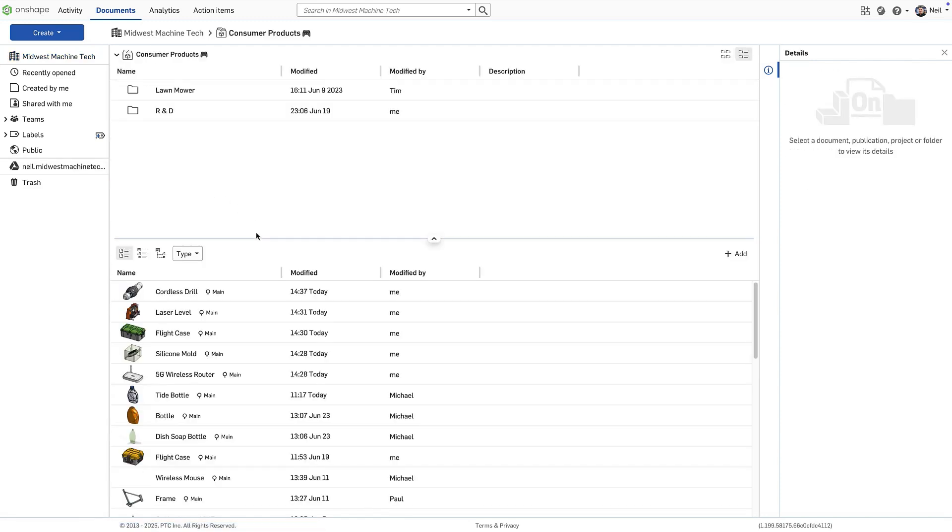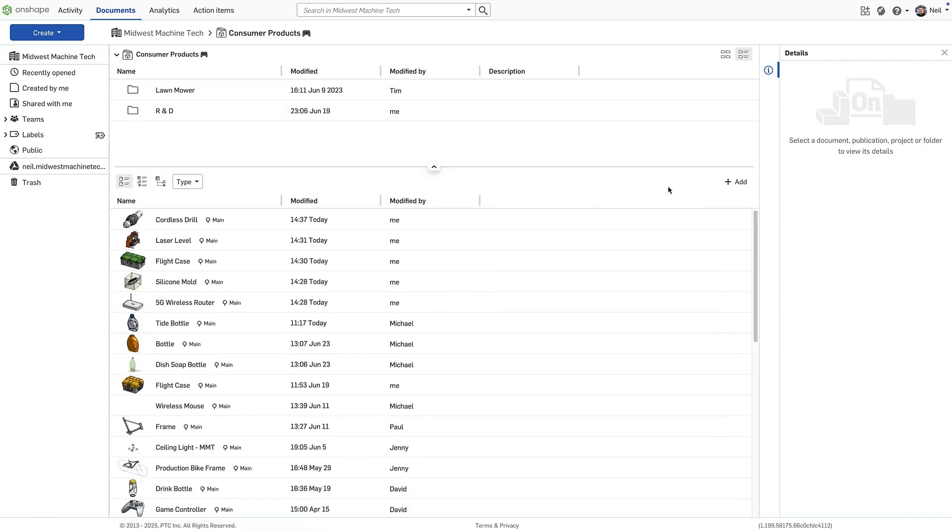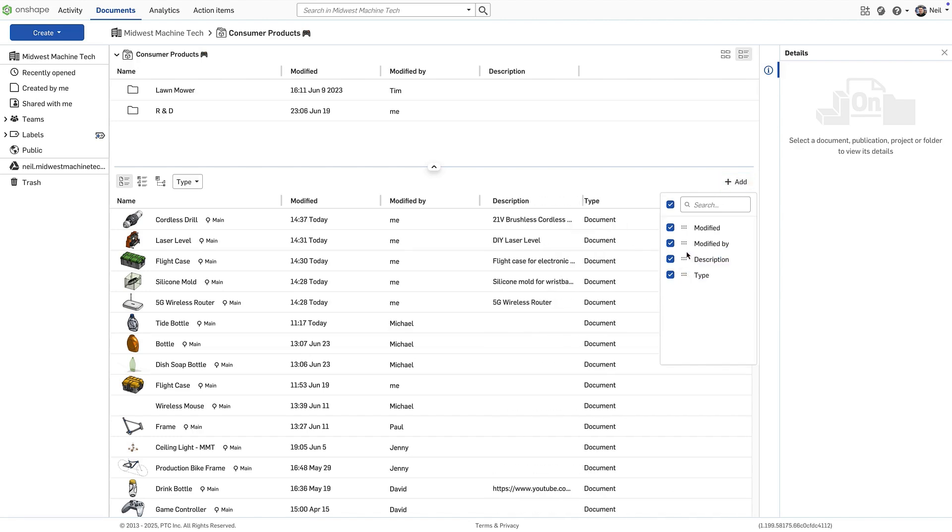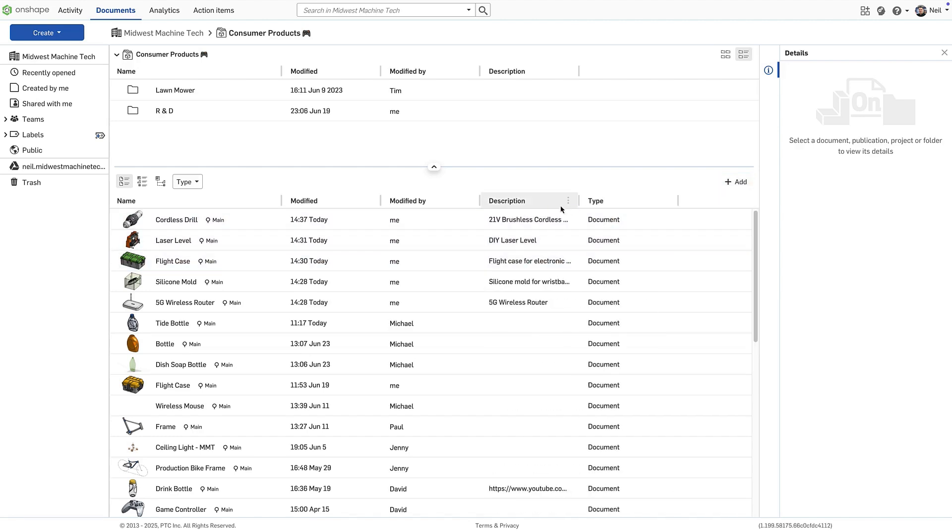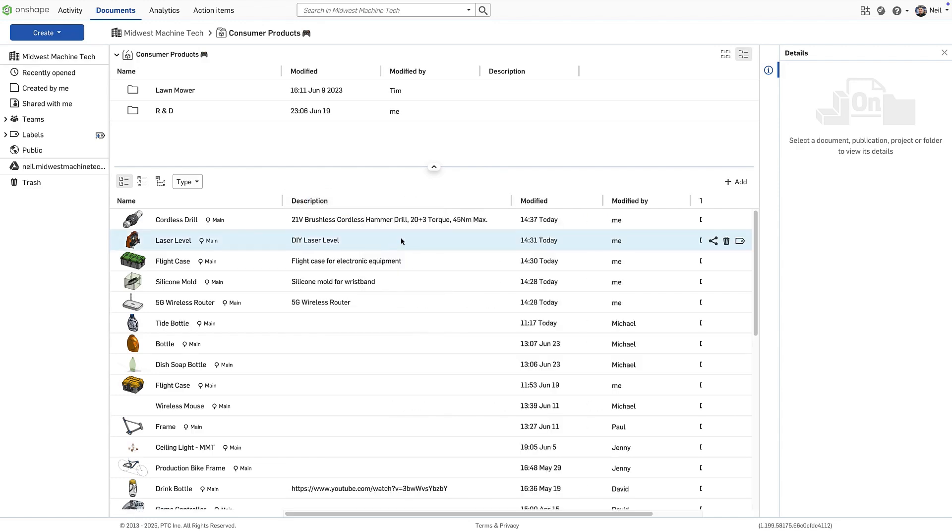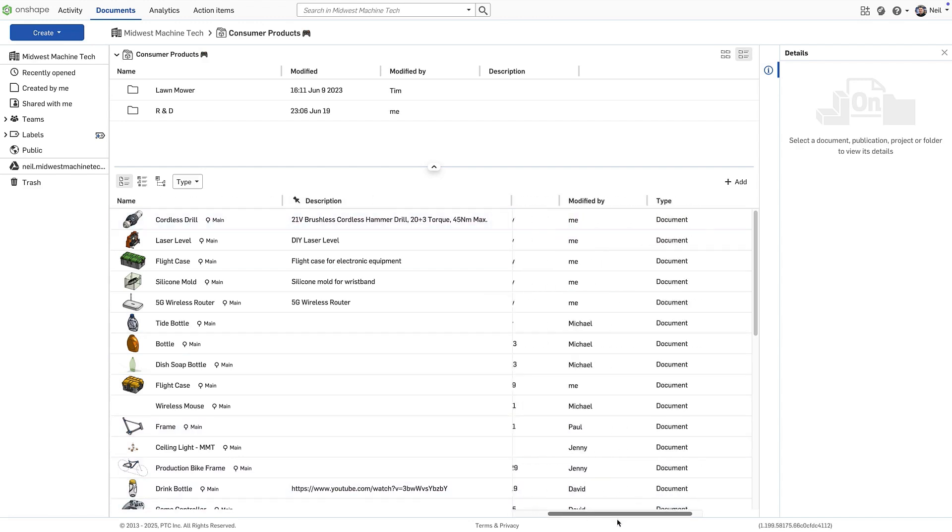Similar to structure view, document view and list view now support customizable columns. Columns can be reordered in the dialog or simply dragged on screen, then resized and pinned, ensuring key data remains visible while scrolling left or right.